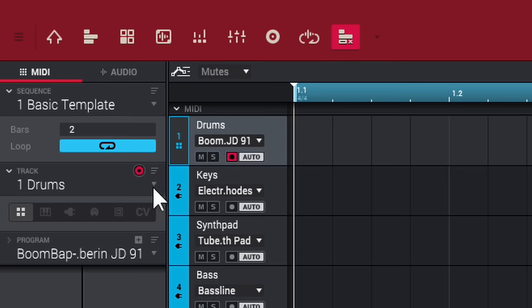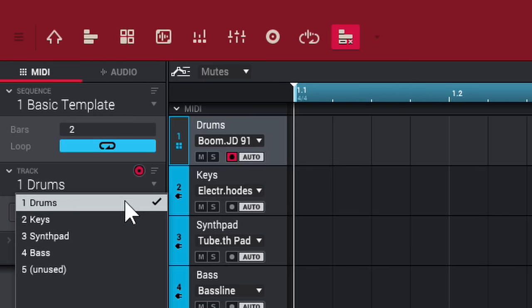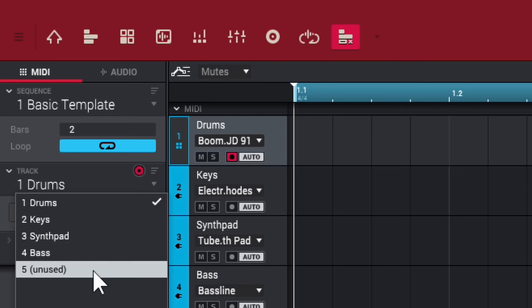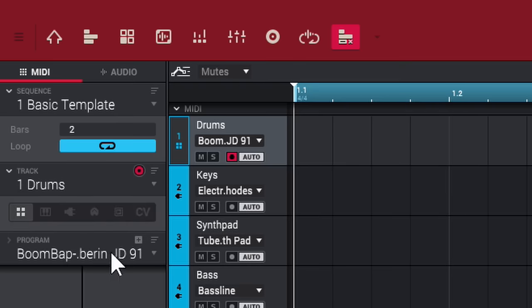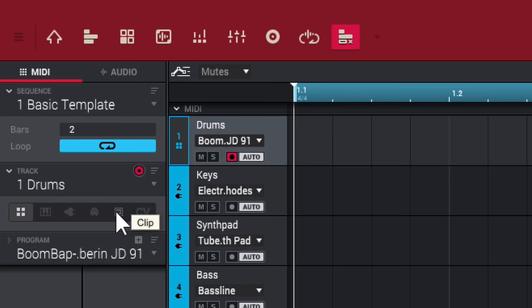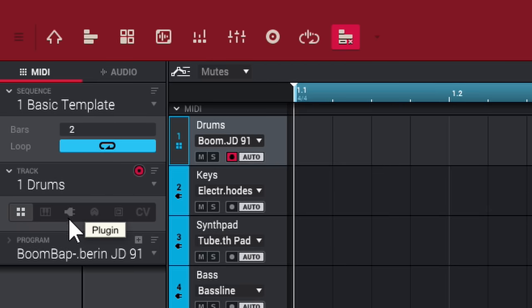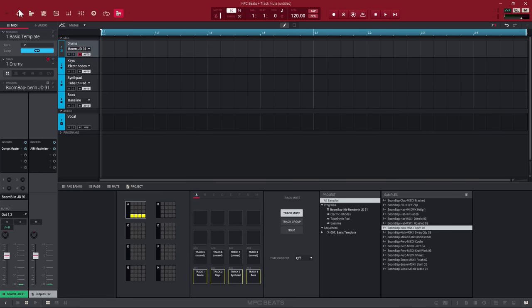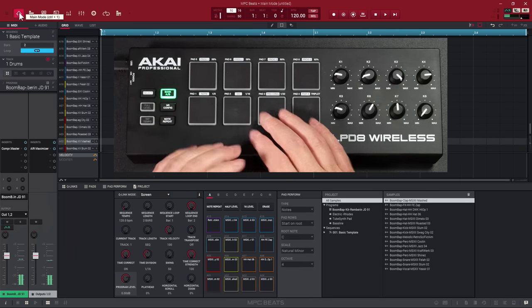Under sequences you have your tracks — up to eight different MIDI tracks. You can select tracks using that arrow: Drums, Keys, Synth Pad, Bass, and then unused tracks giving you the option to add up to three more. Below that are Programs, which basically contain your sounds. This first one is a Drum Program which contains your drum samples. You also have Key Groups, Plugins, MIDI Programs, Clip Programs, and CV — but for this tutorial we'll focus on Drum and Plugin programs.